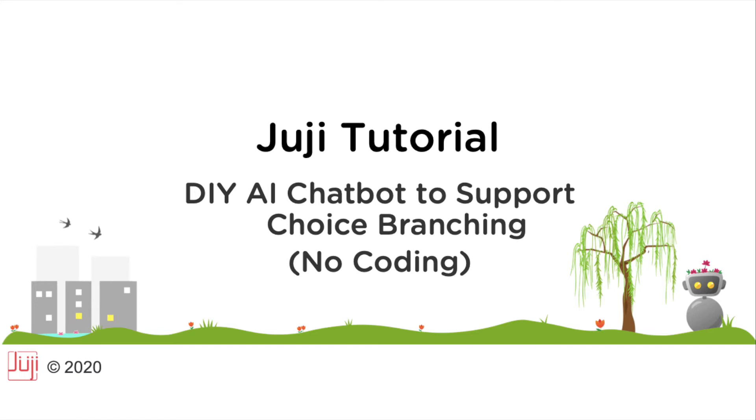In this video, I will show you how to create an AI chatbot that can branch out to different conversation flows based on user input. Such a chatbot also automatically records user input along different routes.